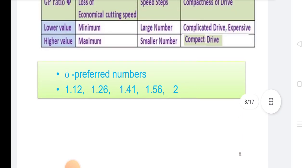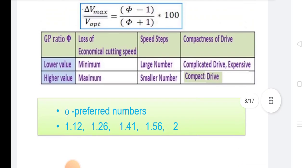There is some difference between arithmetic progression, harmonic progression, and geometric progression. In AP, there is constant change in speed at every stage. In HP, there is constant diameter change at every stage. In GP, there is constant gear ratio at every stage. AP and HP are not based on preferred number series, while GP is based on preferred number series.